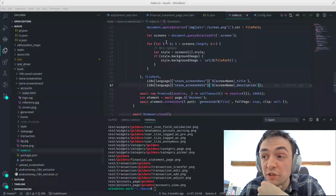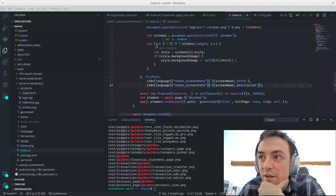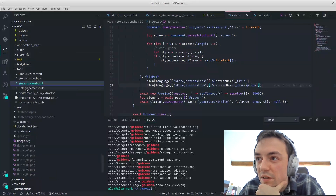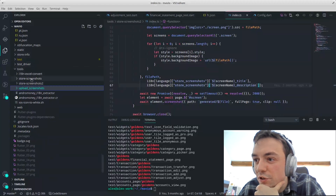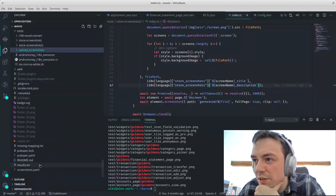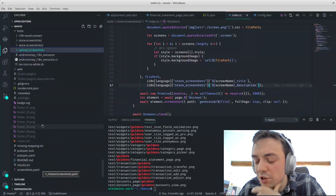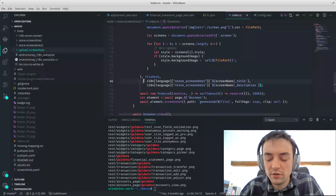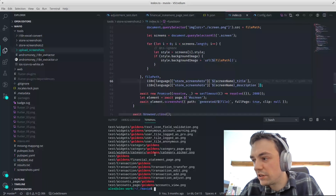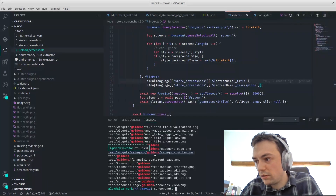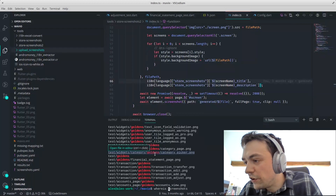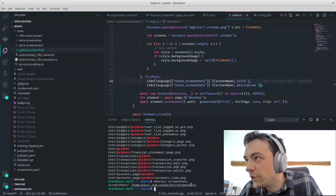How did you get the phone image in the background? Is that just some image you found online and somehow made it work? No, it's also generated. You have another tool — I use Flutter Screenshots, the Screenshots command. It's a Flutter tool.